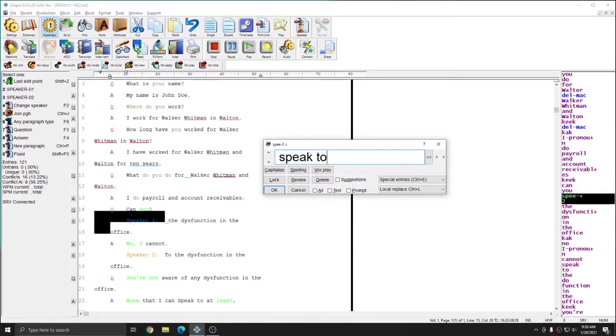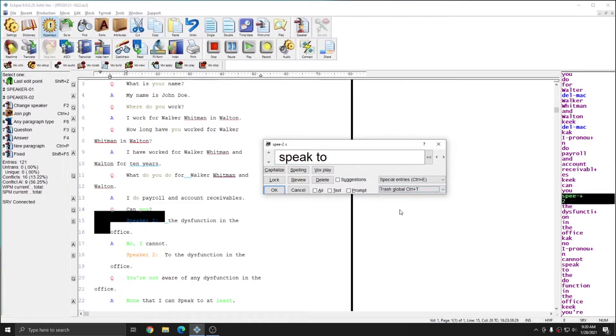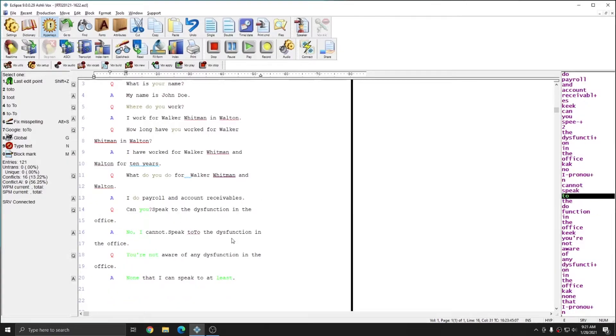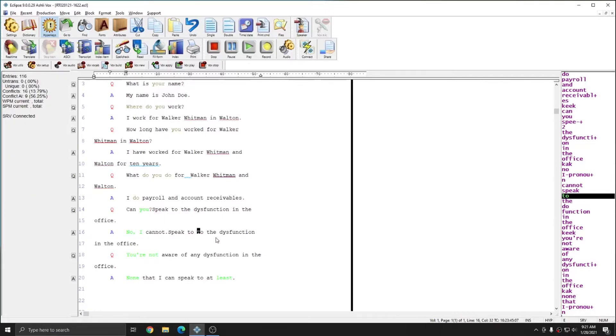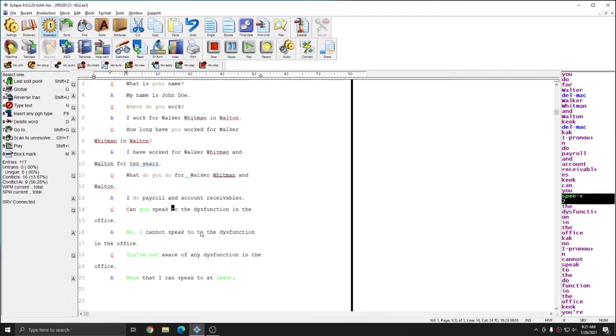So I'm going to do speak 2 and I'm going to make this a trash global. I can do that either by pressing Ctrl T or from the drop down list I can choose trash global and I'll press OK. And you see that both instances of speed 2 were changed to speak 2. And I can simply correct the text to be formatted correctly since in that instance I was removing a paragraph.